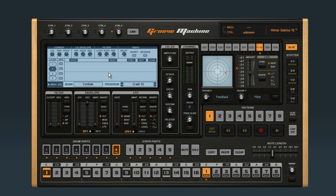For more great software, check out the ImageLine website. And for more great tutorials, visit streamworksaudio.com.